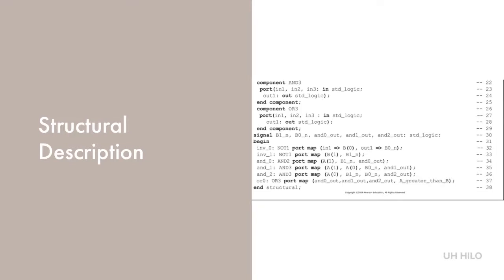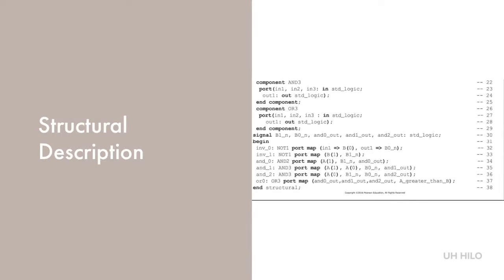After declaring the internal signals, the main body of the architecture starts with the keyword begin. Here, a port map maps the input and output of each component to the signals to which they are connected.